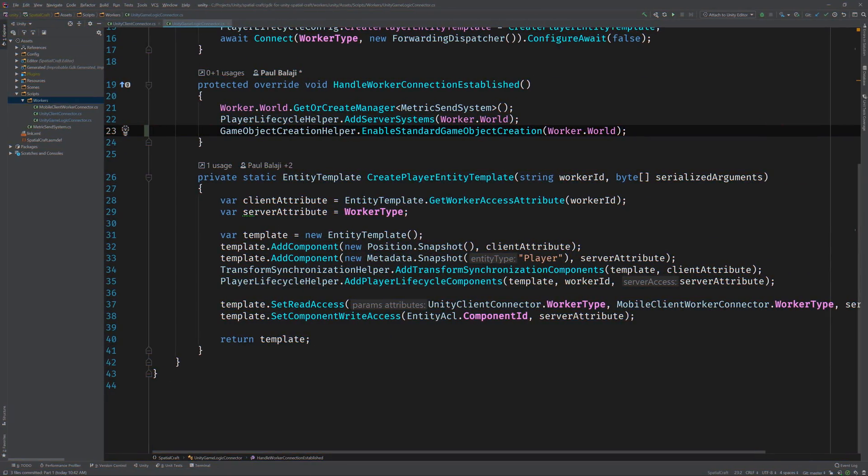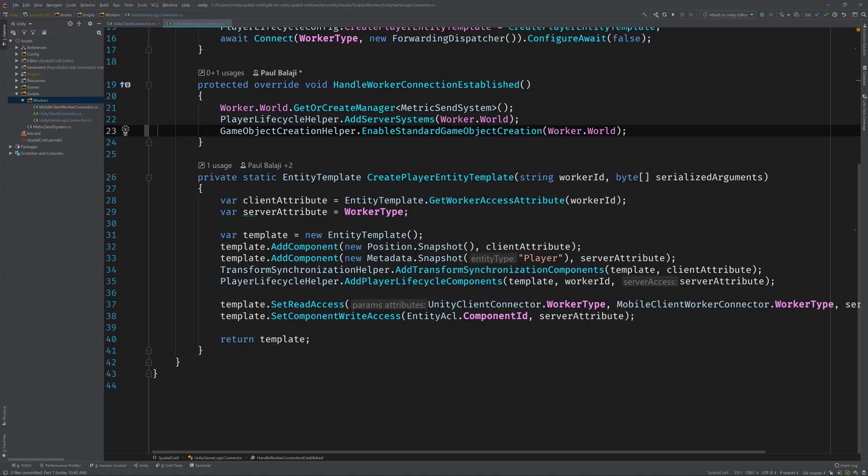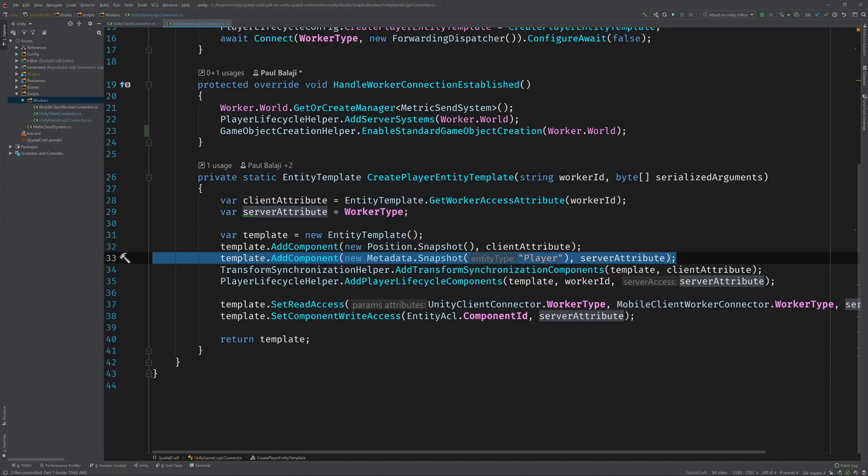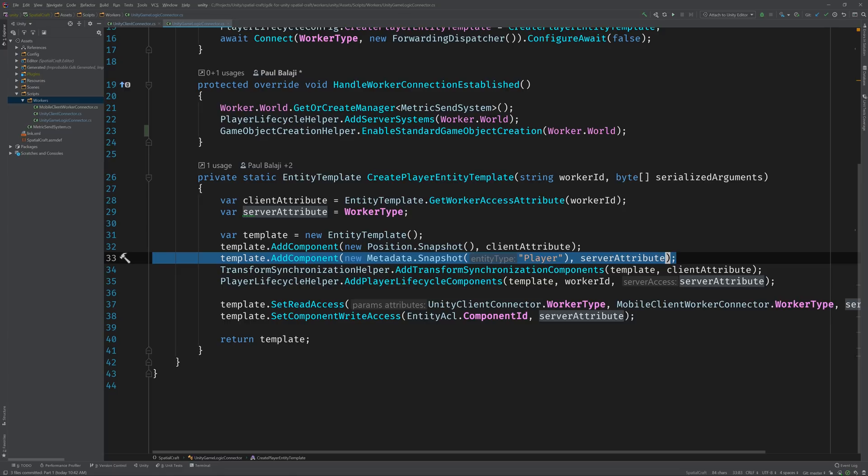But first, if you're using the Blank Starter project, then you should find the logic that's responsible for creating the player entity right here in the UnityGameLogicConnector class. The method called CreatePlayerEntityTemplate is responsible for, you guessed it, creating the player entity. And we can see that it sets the player entity's metadata value to player. So, the default implementation would expect to find a prefab called Player in the Resources/Prefabs/Common folder, or in the Resources/Prefabs/UnityClient for Unity Client Workers, and Resources/Prefabs/UnityGameLogic folder for Server Workers, if you're using the Blank Starter project. That's a lot to digest, so why don't we switch back to Unity and see it in action.